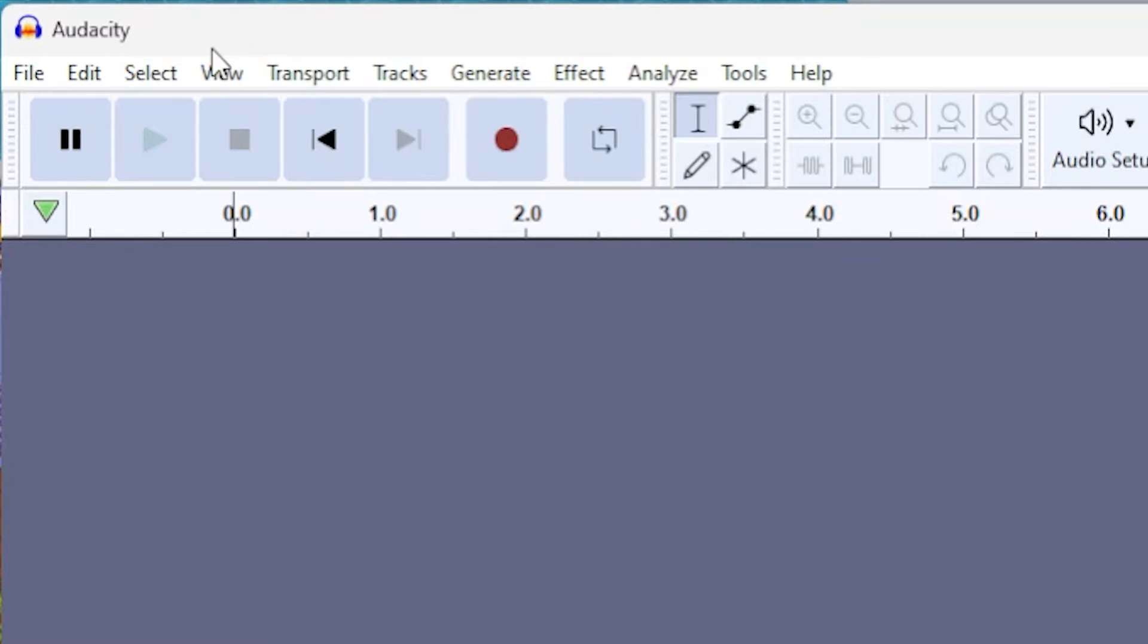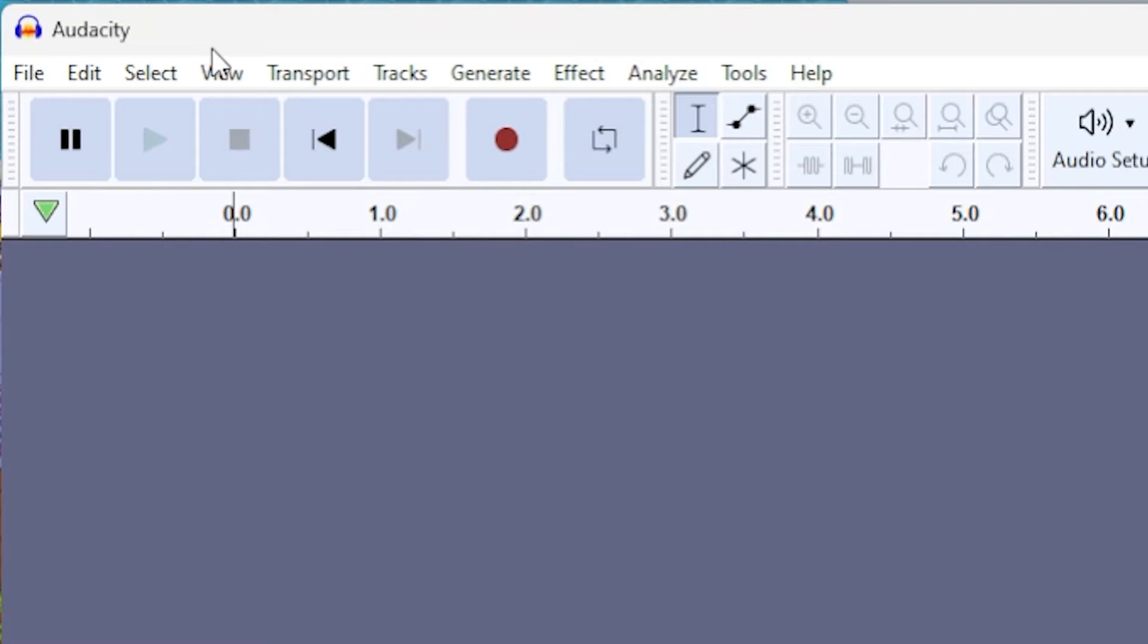I highly recommend the program Audacity. It's completely free, super easy to use, and it's amazing. Plus, it can export to .ogg, which is the only sound format, as far as I know, that works with RPG Maker.